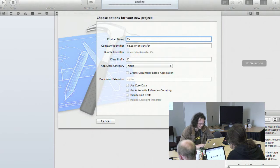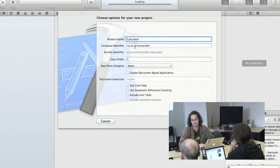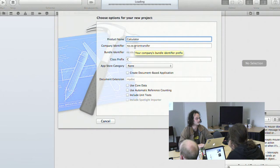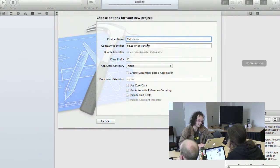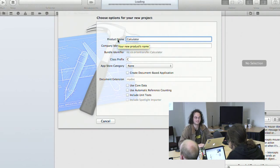We're going to make a calculator. All Mac applications have a company identifier associated with the application — this is how applications are unique across different people. It's actually the reverse form of a domain name. If you have a domain name you can use it; if not, you can just make one up for development and testing purposes.